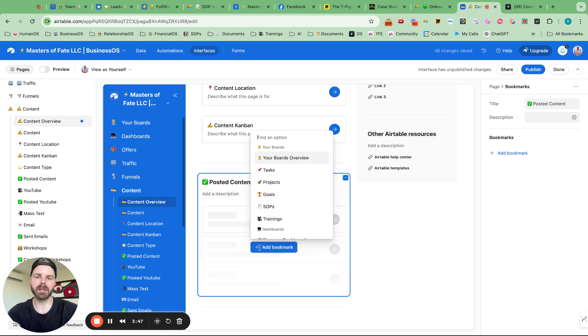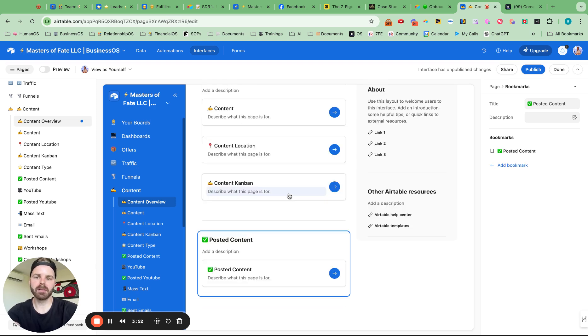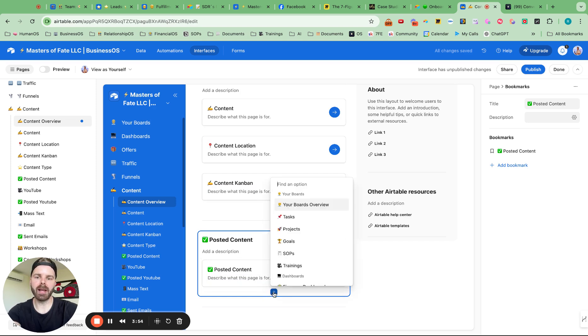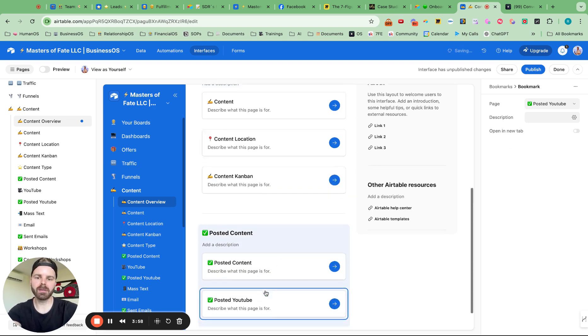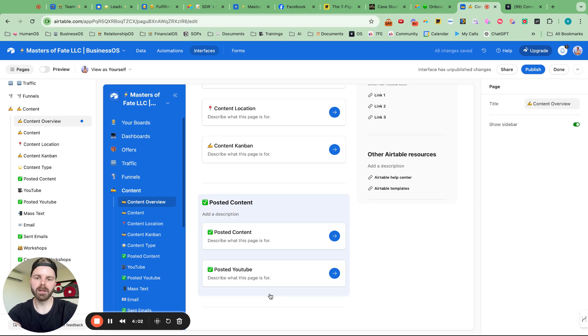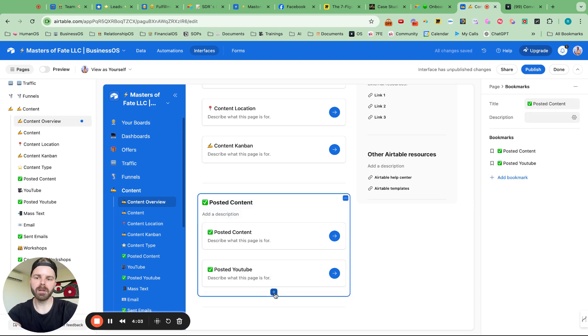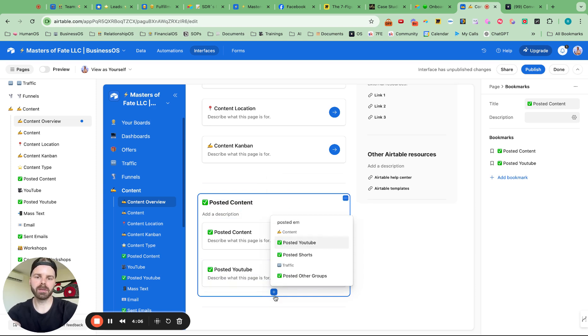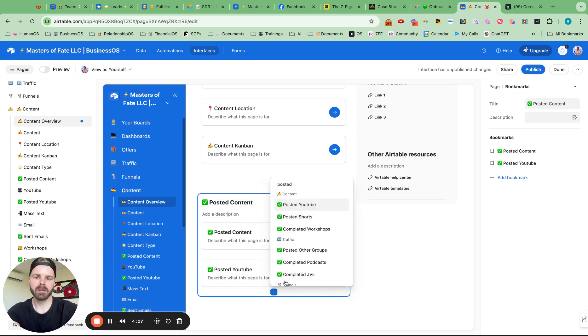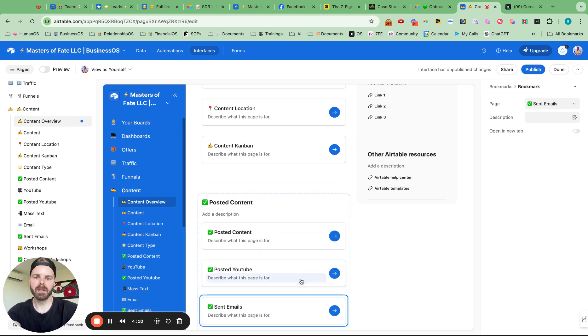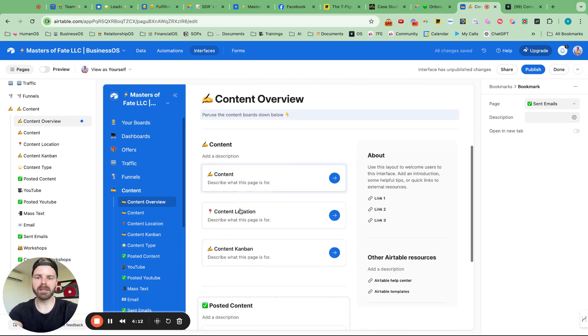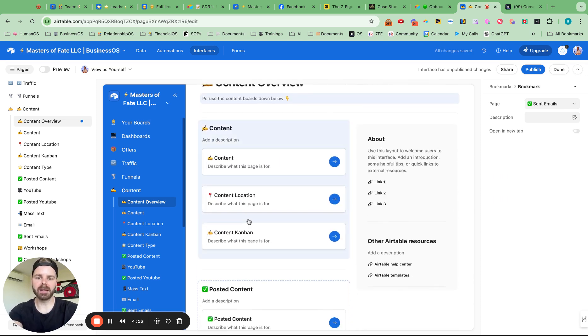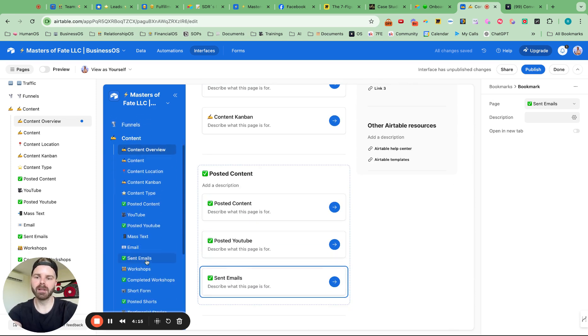I'm going to add the bookmark here and let's do posted content. And then I could also add in posted YouTube videos. And then I can go into another one, posted emails, sent emails. And then I can categorize this by content creation and posted.